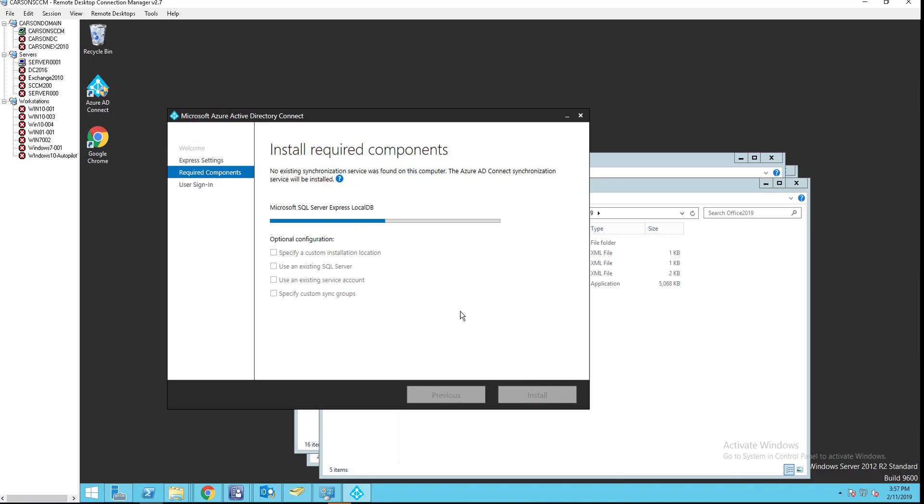So by default, it's going to install SQL server express. So again, if you have any objects that you plan to sync that is over a hundred thousand or close to a hundred thousand, then I recommend you install a SQL server. It's going to take a few minutes. So I don't want this video to go too long. I'm just going to pause the video for now and then start recording again when it begins to install or configure.